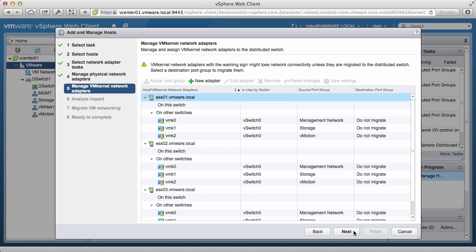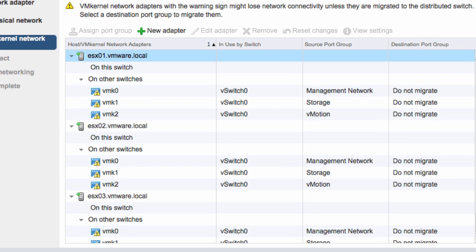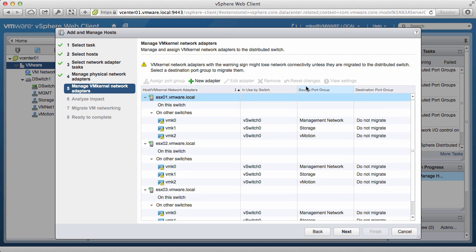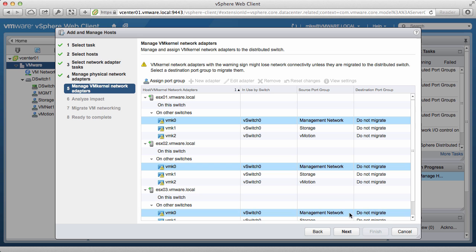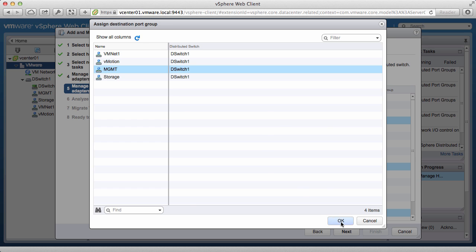Next, we need to migrate the VM kernel NICs over to the distributed switch to ensure that we do not lose connectivity. Notice that the yellow exclamation marks on the NICs indicate this. Select each kernel NIC for traffic type and then click on Assign Port Group. Select the appropriate distributed port group and click OK.